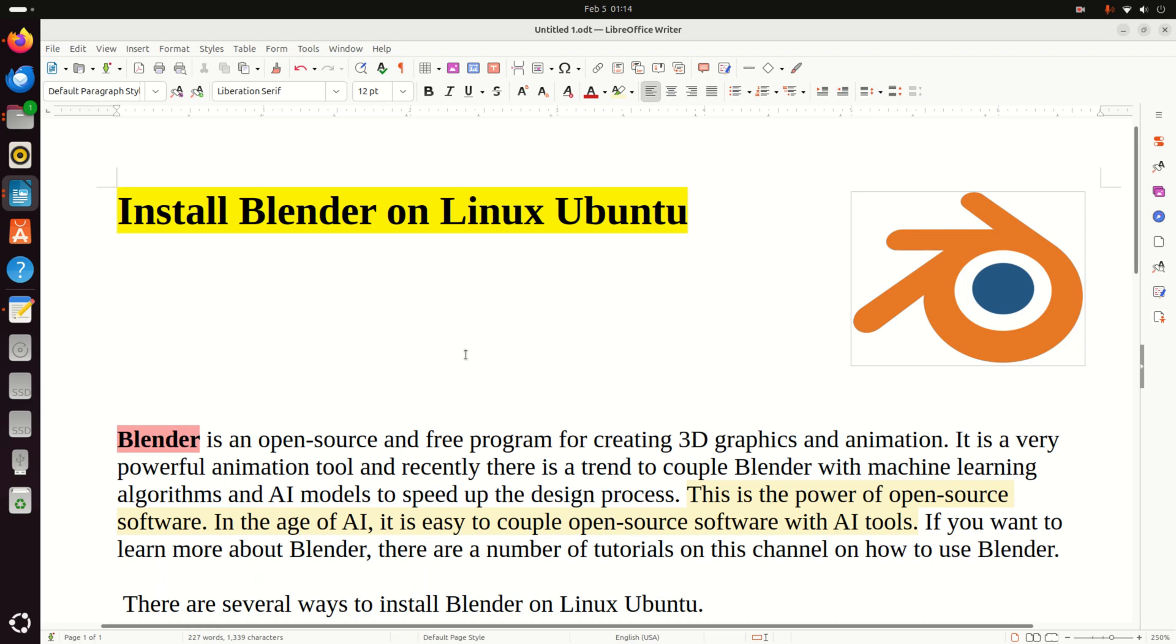Hello everyone, in this tutorial we explain how to install Blender on Linux Ubuntu. For those of you who are not familiar with Blender,